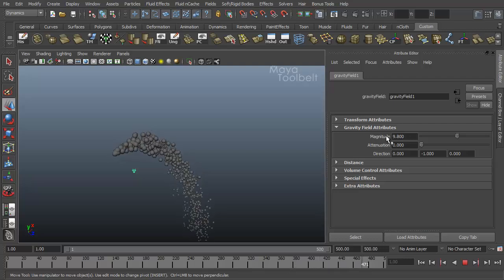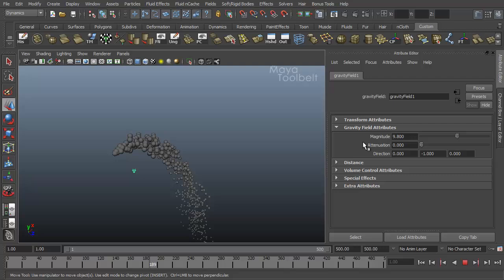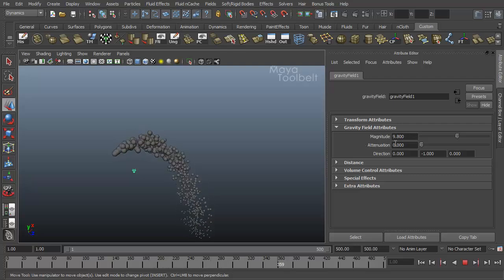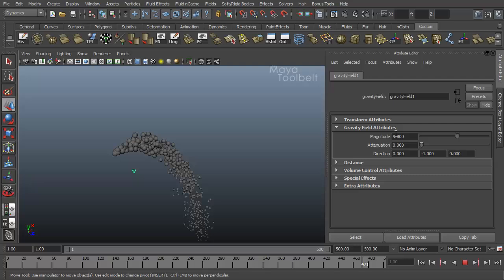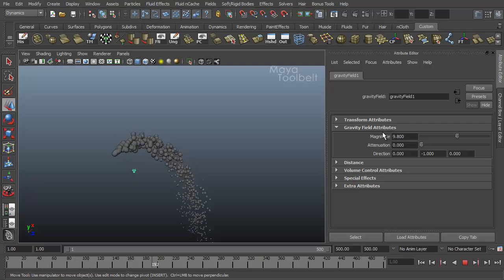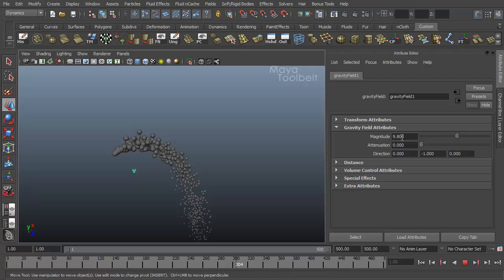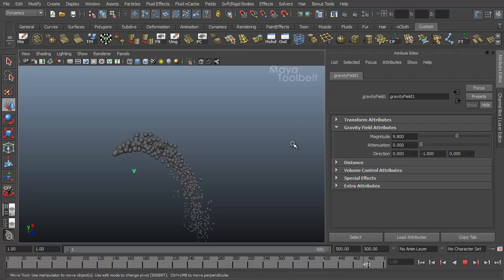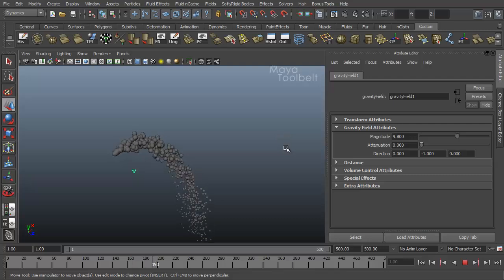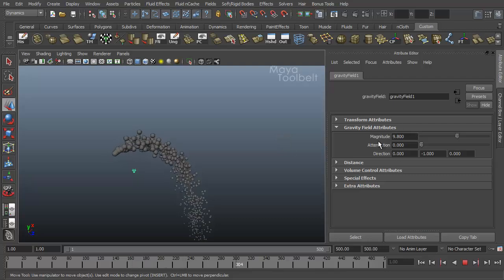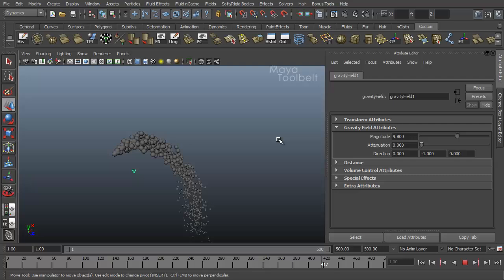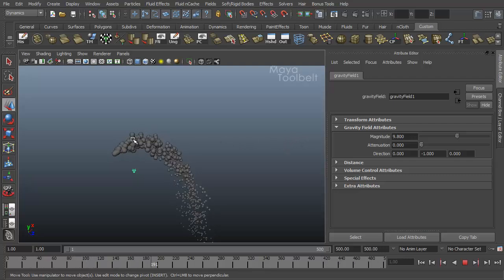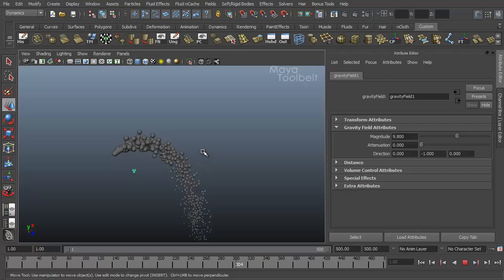Magnitude is probably the most important or at least the most prominent attribute of the gravity. Magnitude tells Maya how strong the gravity is. Now if I'm not mistaken, the default value of 9.8 is the magnitude that most simulates real gravity. So the default value simulates real gravity strength on an object. But of course you can adjust this. It doesn't have to pull as strong or it can pull stronger.